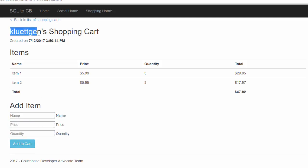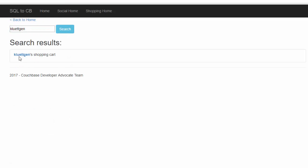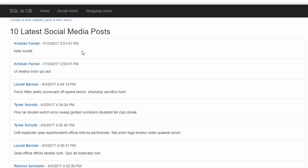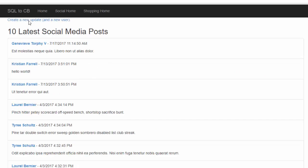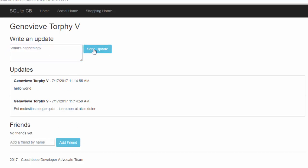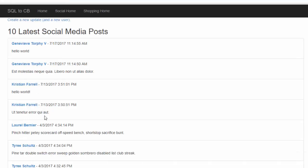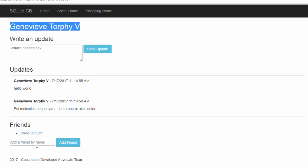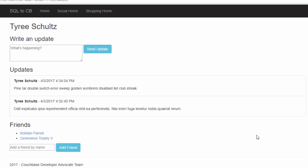And I can also search. Let's search for this user — search — shows up there. Click on that and get to the shopping carts. Same functionality as before. I'll go over to social media and we'll get a list of the latest messages posted. I can create new users and updates, and I'll add one here. Another update there. I can also add friends — let's say I want to add Tyree as a friend of Genevieve. Add them as friends, and I can do the same thing on Tyree's account.